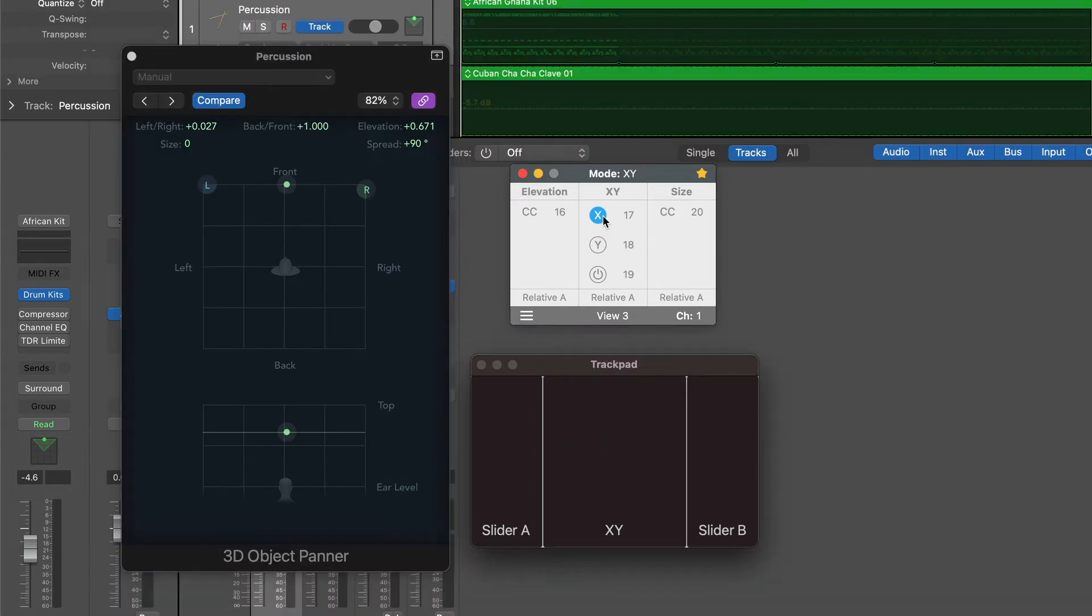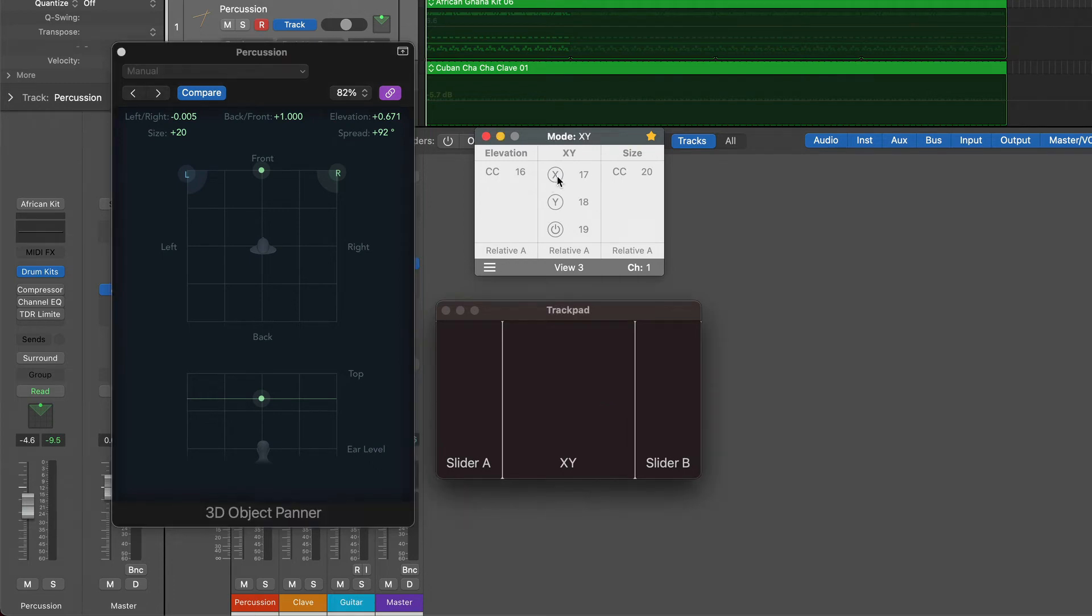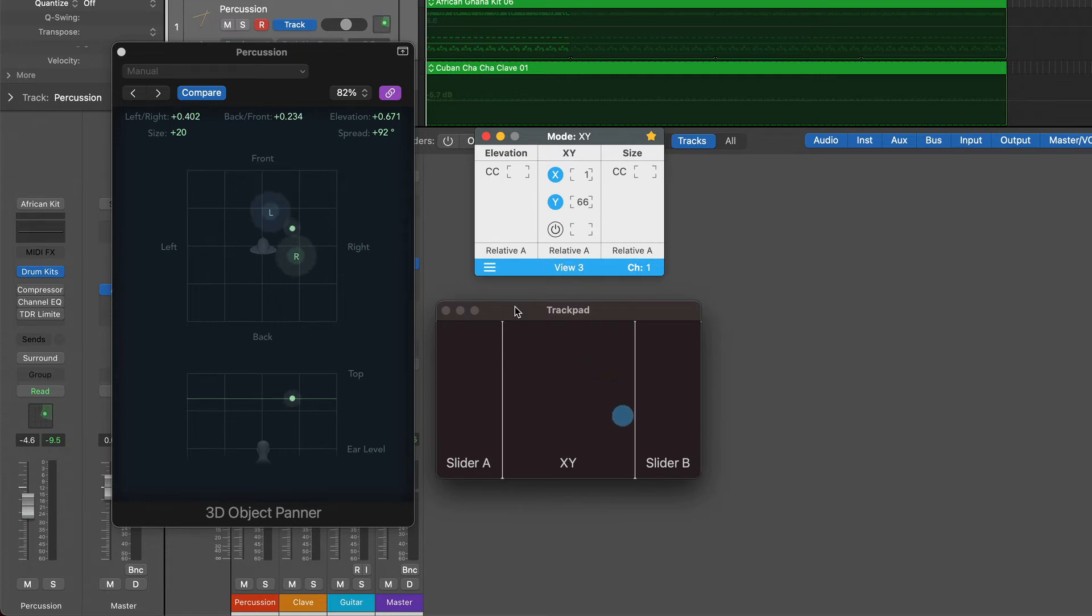Repeat the same process for the back-front parameter, but this time with only the Y axis enabled. Once you mapped the XY Pad, enable both X and Y buttons. Activate AudioSwift and test the XY Pad. The 3D Object Panel will react.